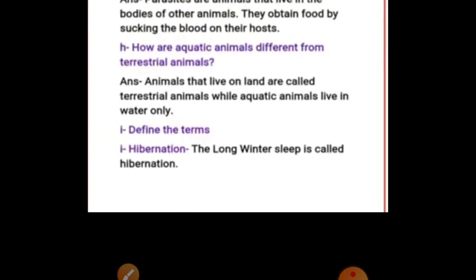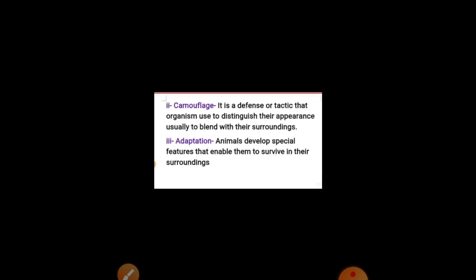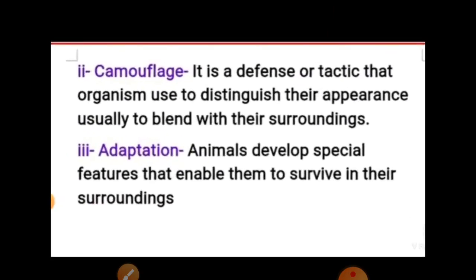Now define the terms. Hibernation: the long winter sleep is called hibernation. Camouflage: it is a defense tactic that organisms use to disguise their appearance, usually to blend with their surroundings. Adaptation: animals develop special features that enable them to survive in their surroundings — that is called adaptation.